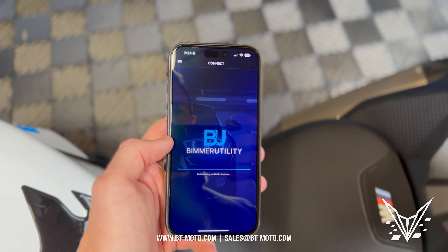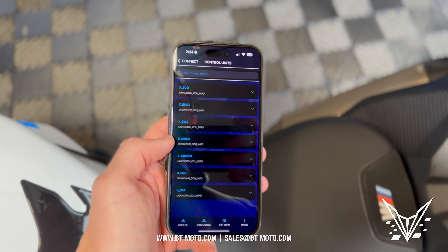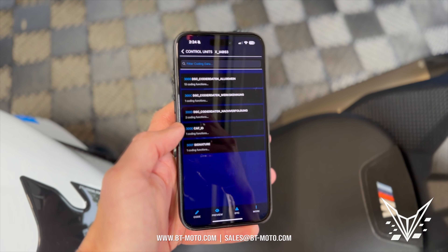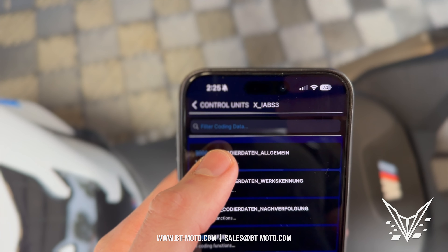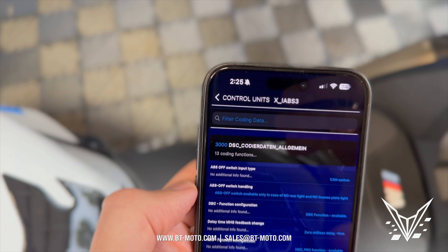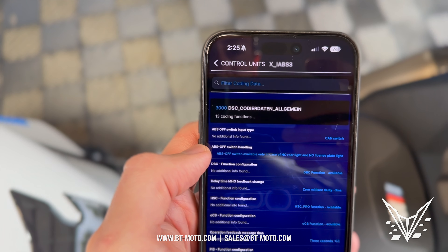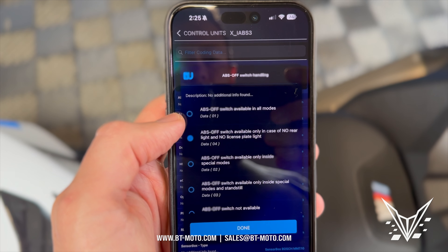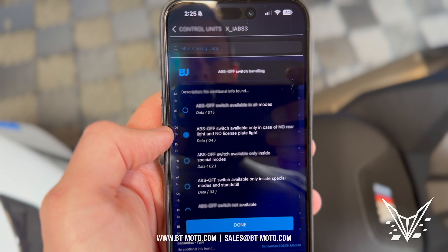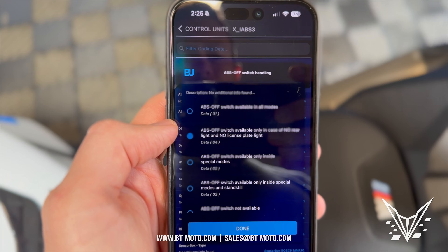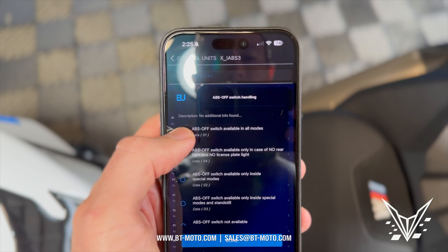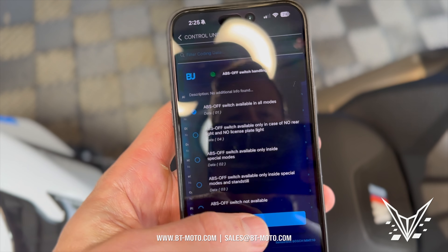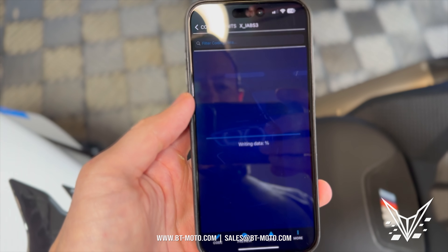Read the VIN number. First thing we're going to do is go to ABS, then hit this one — the all gem option — and then click 'ABS off switch handling.' The default says 'ABS off switch available only in case of no rear light and no license plate light,' so it asks you to disconnect lights before you can turn off ABS. Now we're going to change it to 'ABS off switch available in all modes' and click done.